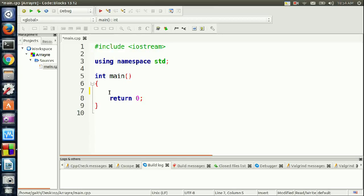Today we are going to continue our lecture on single dimension arrays. We're going to go over how to use a nested loop for a single dimension array. In previous examples we used a single loop, but today we're going to see the need for an extra loop when dealing with a single dimension array. This example is going to be rearranging an array in ascending or descending order.